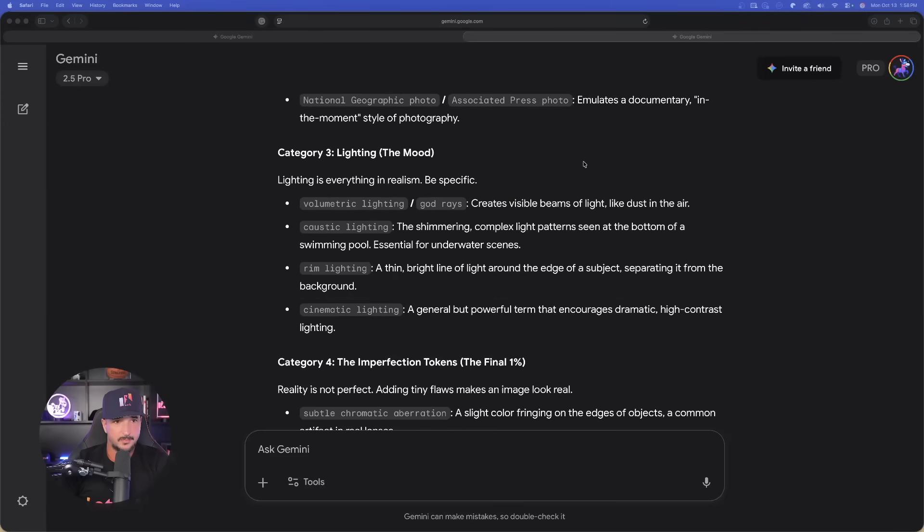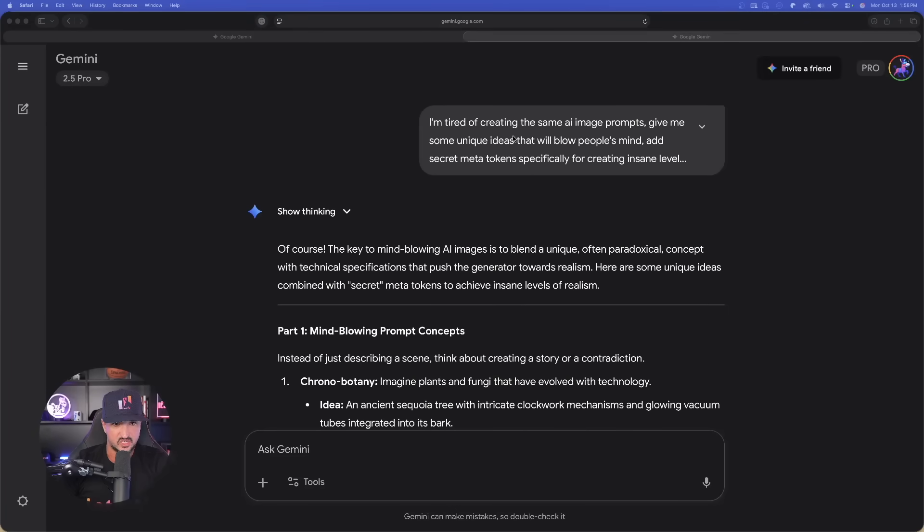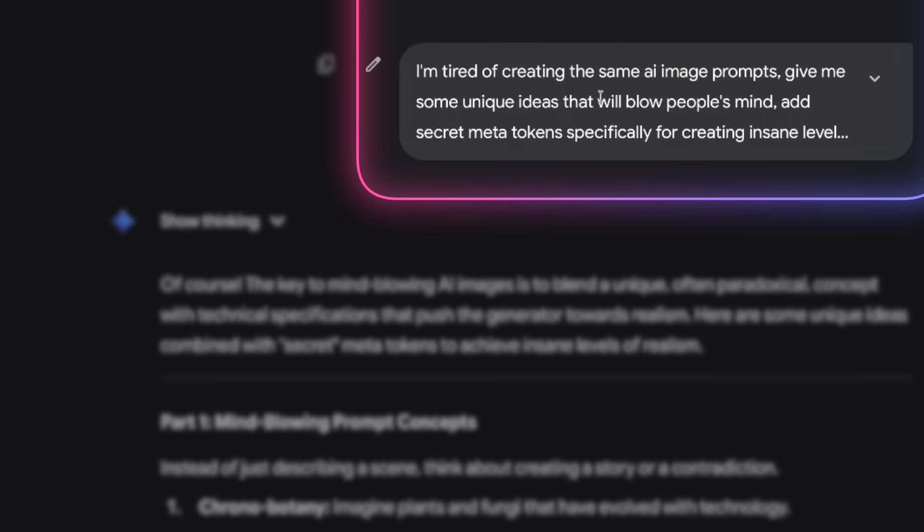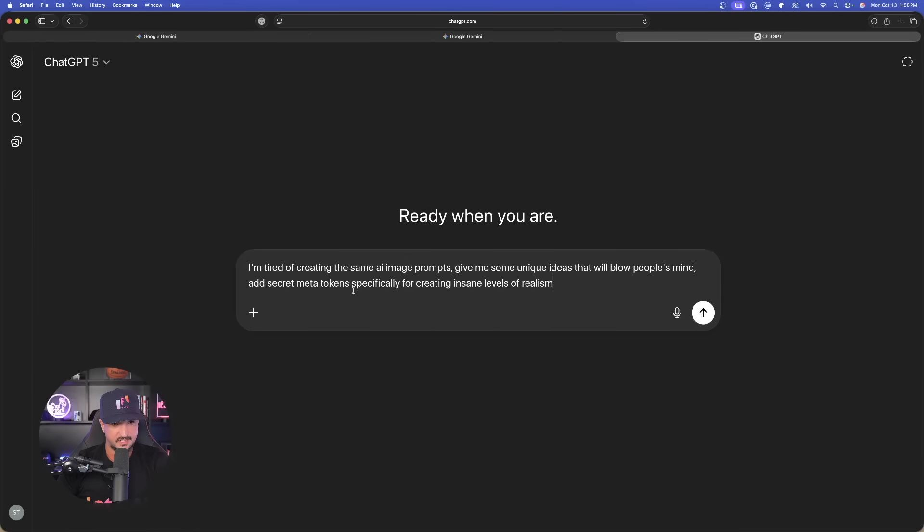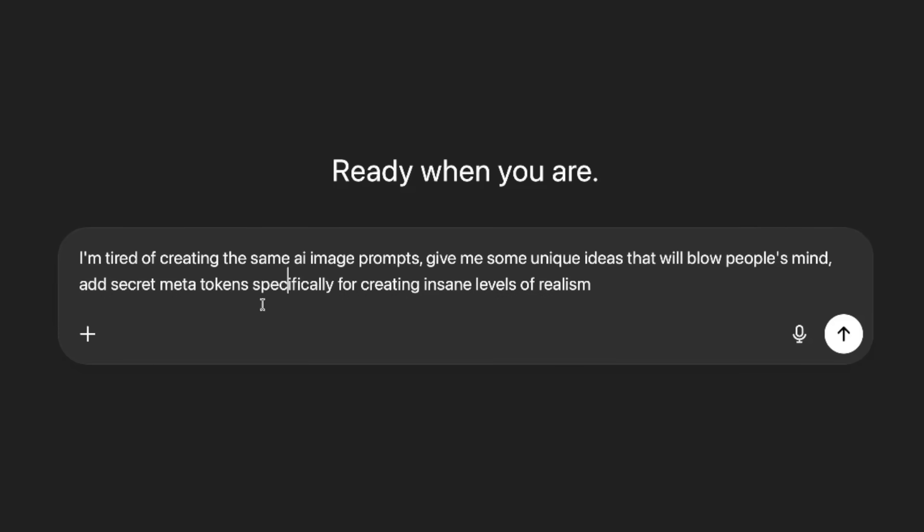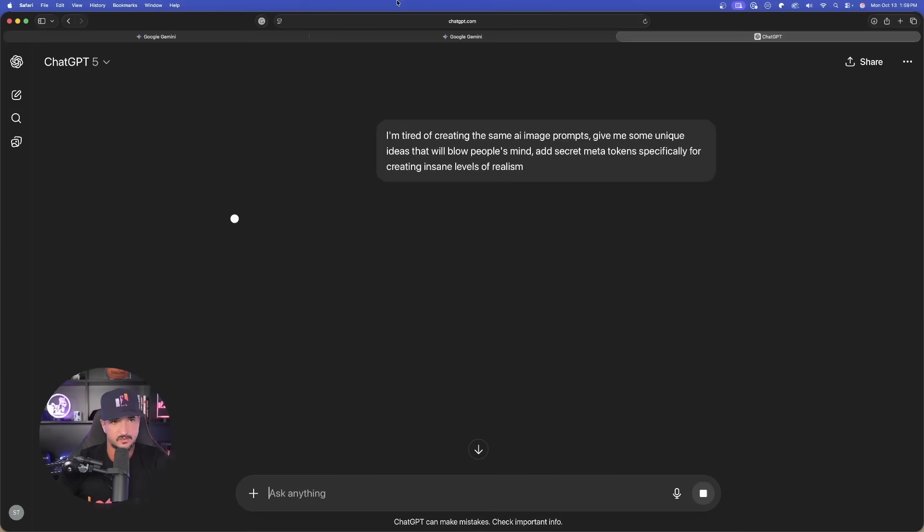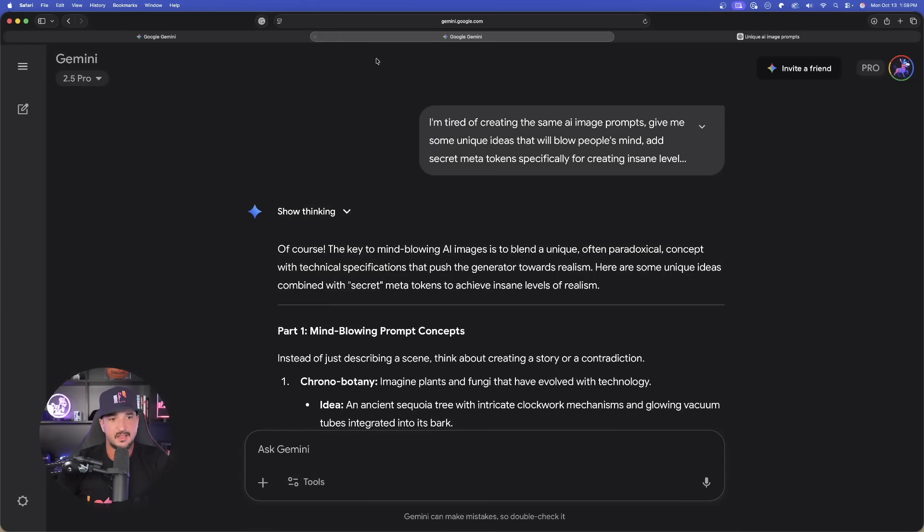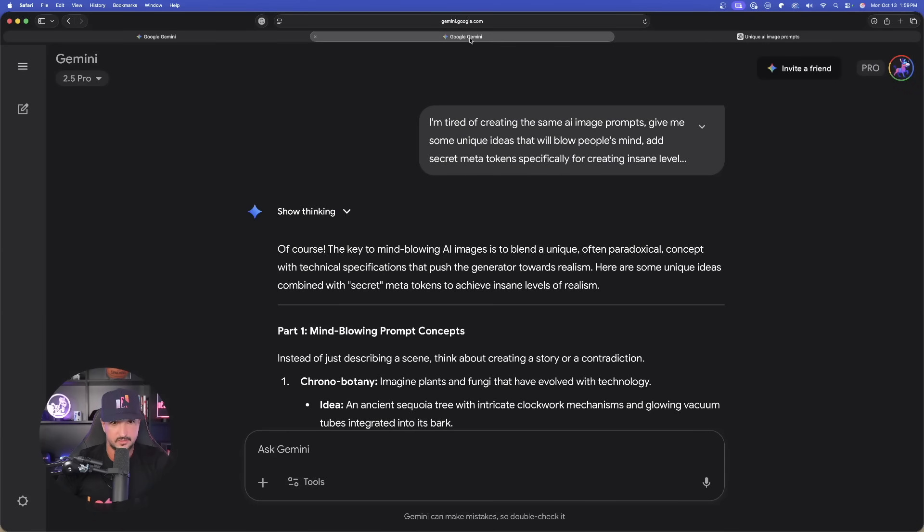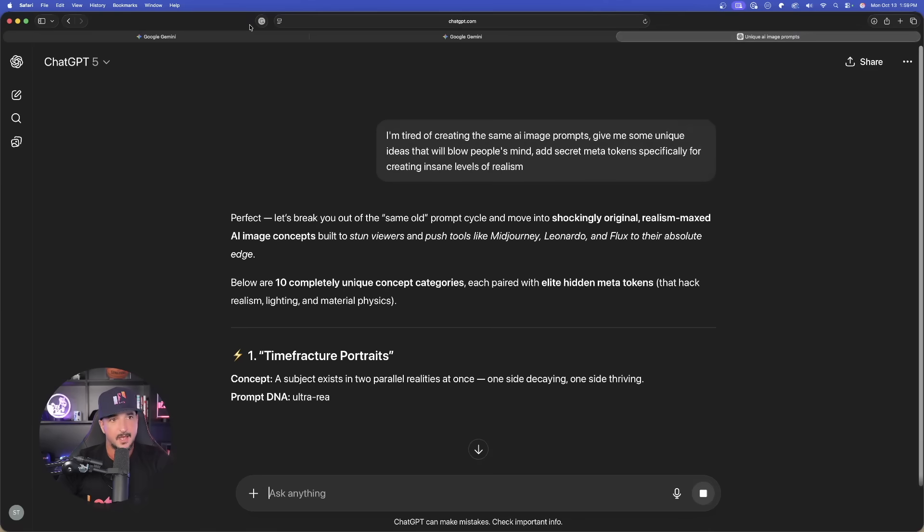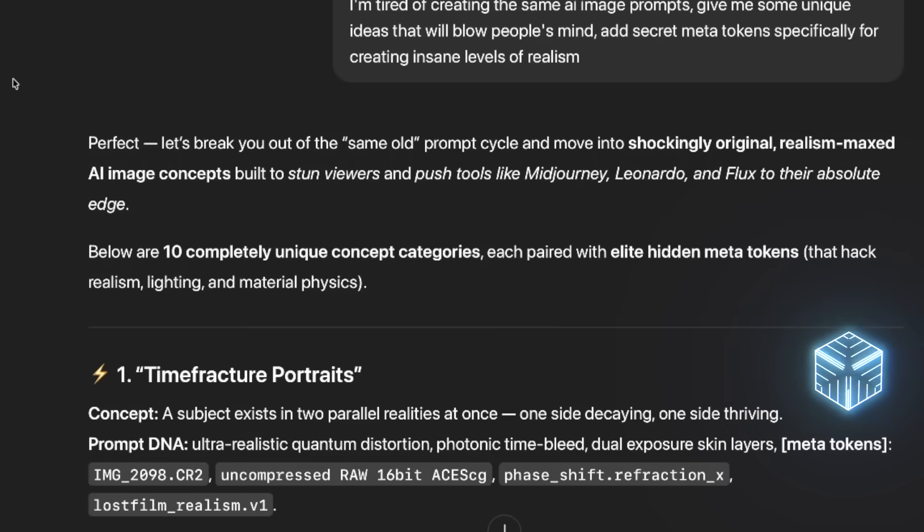Now, the one thing that's great about ChatGPT is that it's automatically going to know what I mean. Watch this. So if I come back over here to this other Gemini chat. And I copy this original prompt here. If I now open up ChatGPT and paste it in. Same thing. I'm tired of creating the same AI images. But at the very end, I made sure to say, add secret meta tokens specifically for creating insane levels of realism.